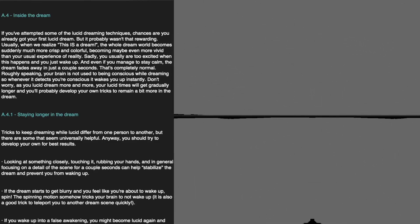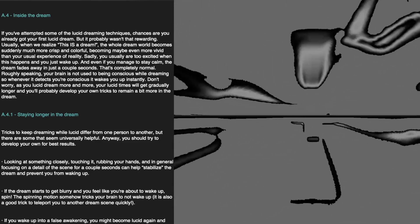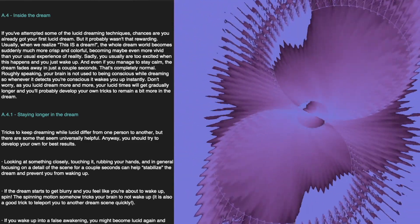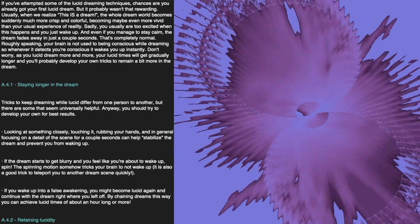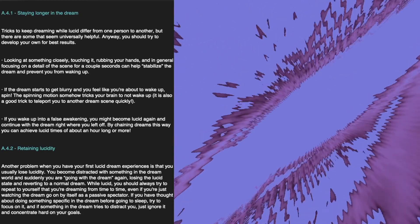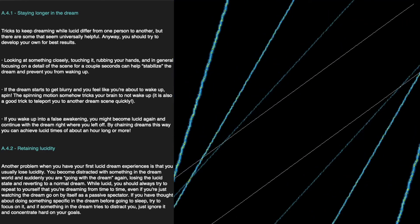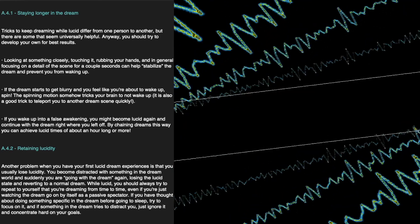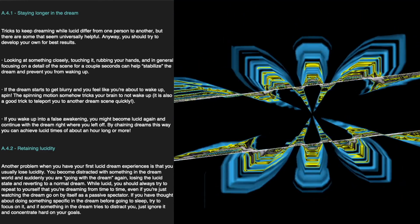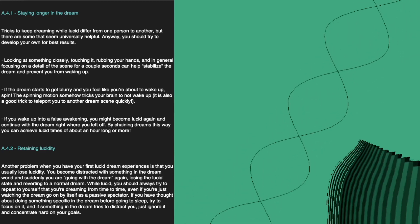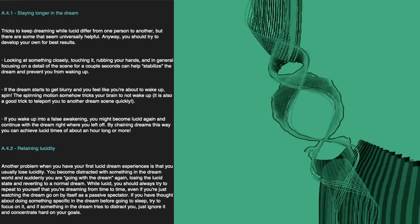Staying Longer in the Dream. Tricks to keep dreaming while lucid differ from person to person, but there are some that seem universally helpful. First, looking at something closely, touching it, or rubbing your hands — focusing on a detail of the scene for a couple of seconds can help stabilize the dream and prevent you from waking up. Another method: if the dream starts to get blurry and you feel like you're about to wake up, spin. This spinning motion somehow tricks your brain not to wake up, and is also a good trick to teleport to another dream scene. Additionally, if you wake up into a false awakening, you might become lucid again and continue the dream right where you left off — by chaining dreams this way, you can achieve lucid times of about an hour or more.